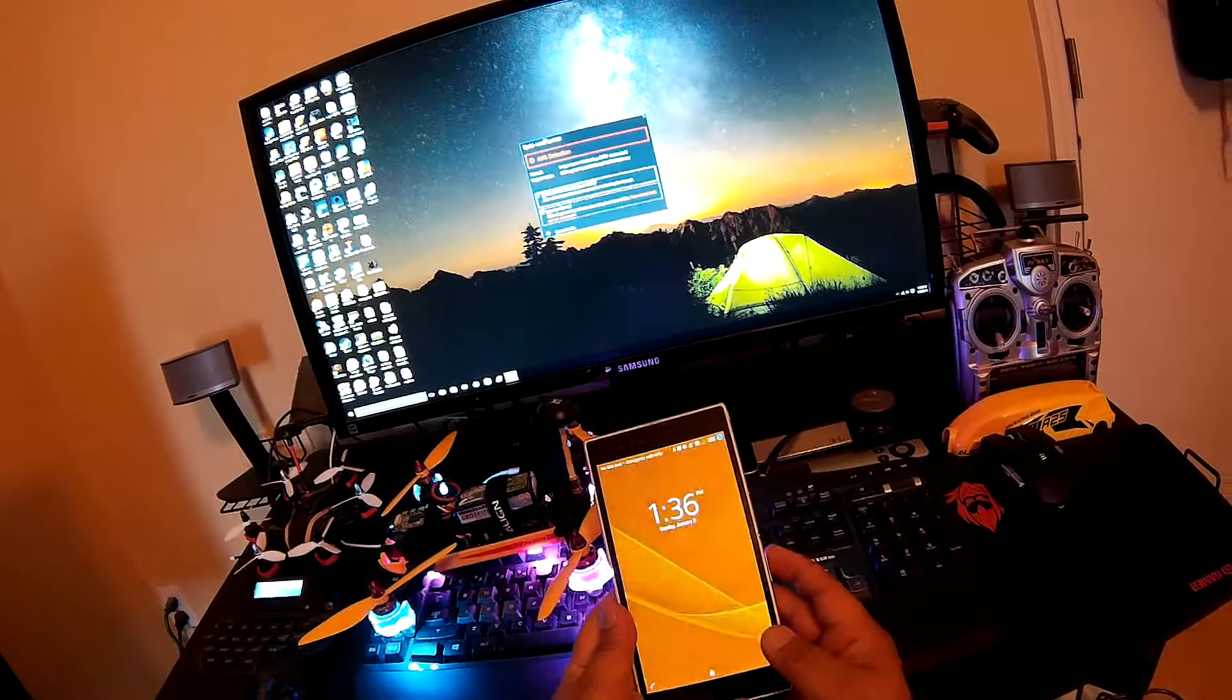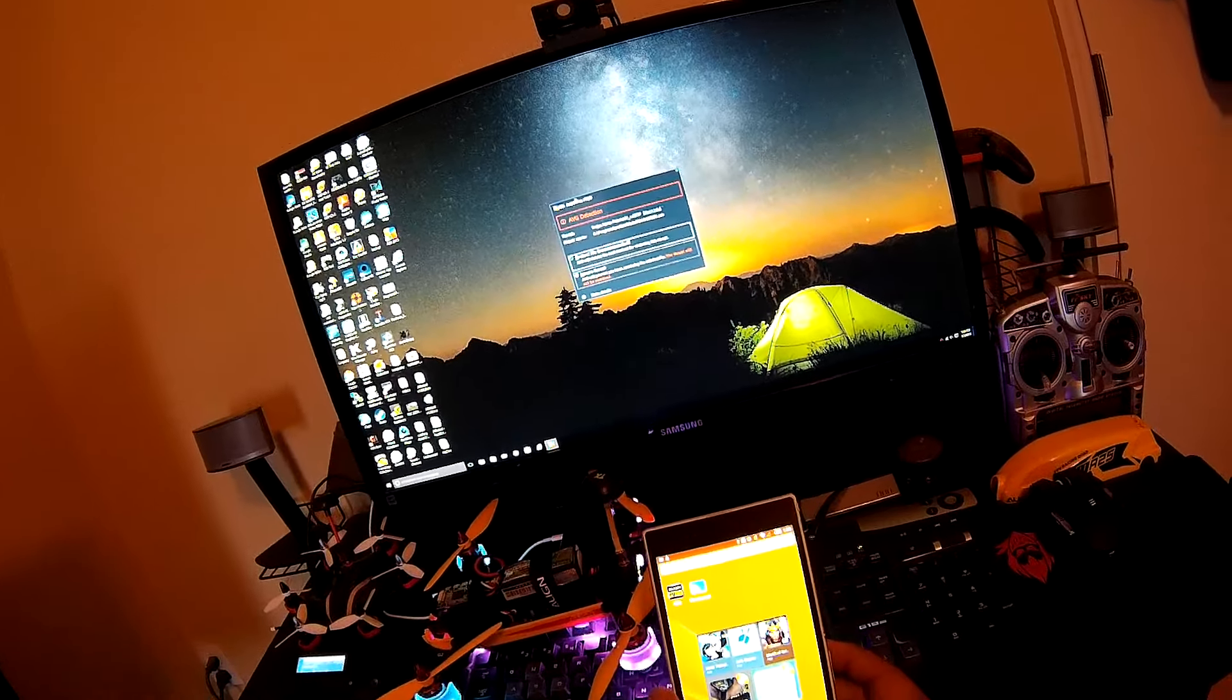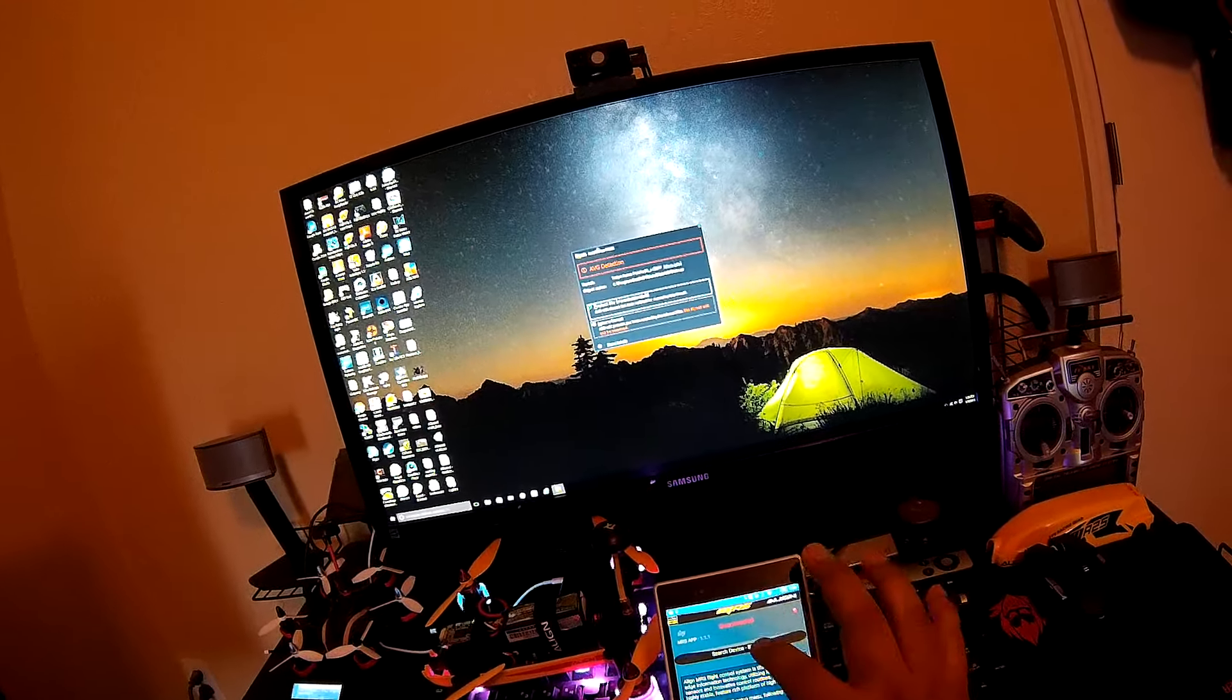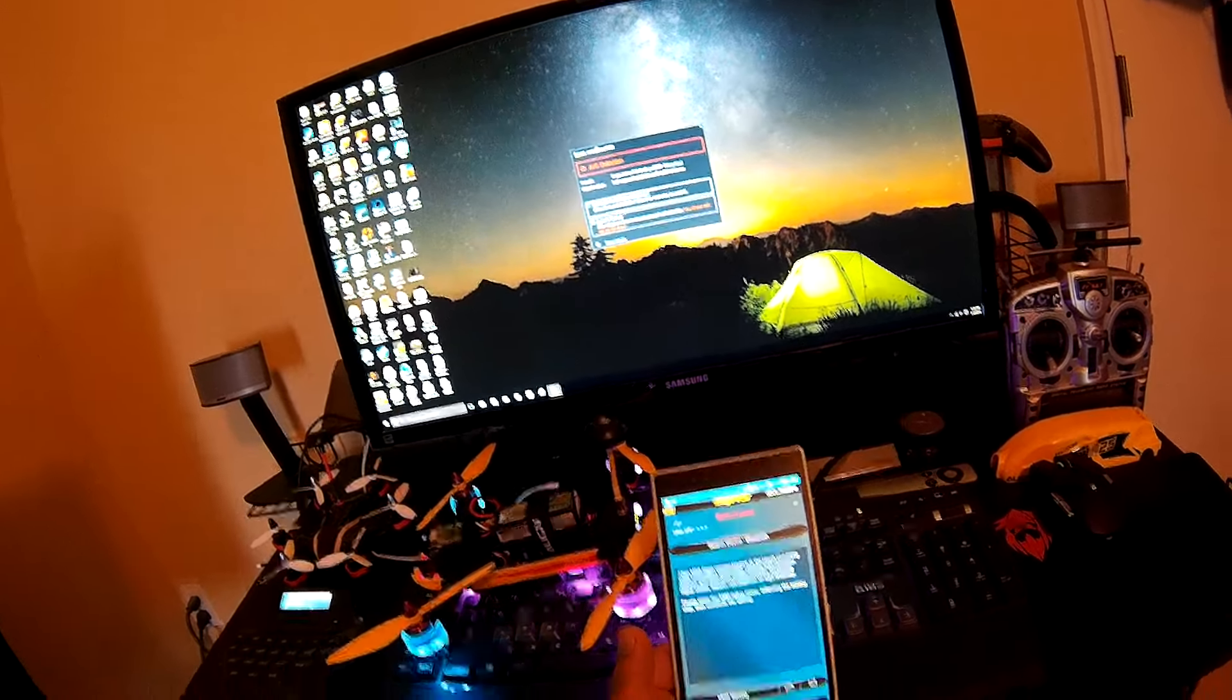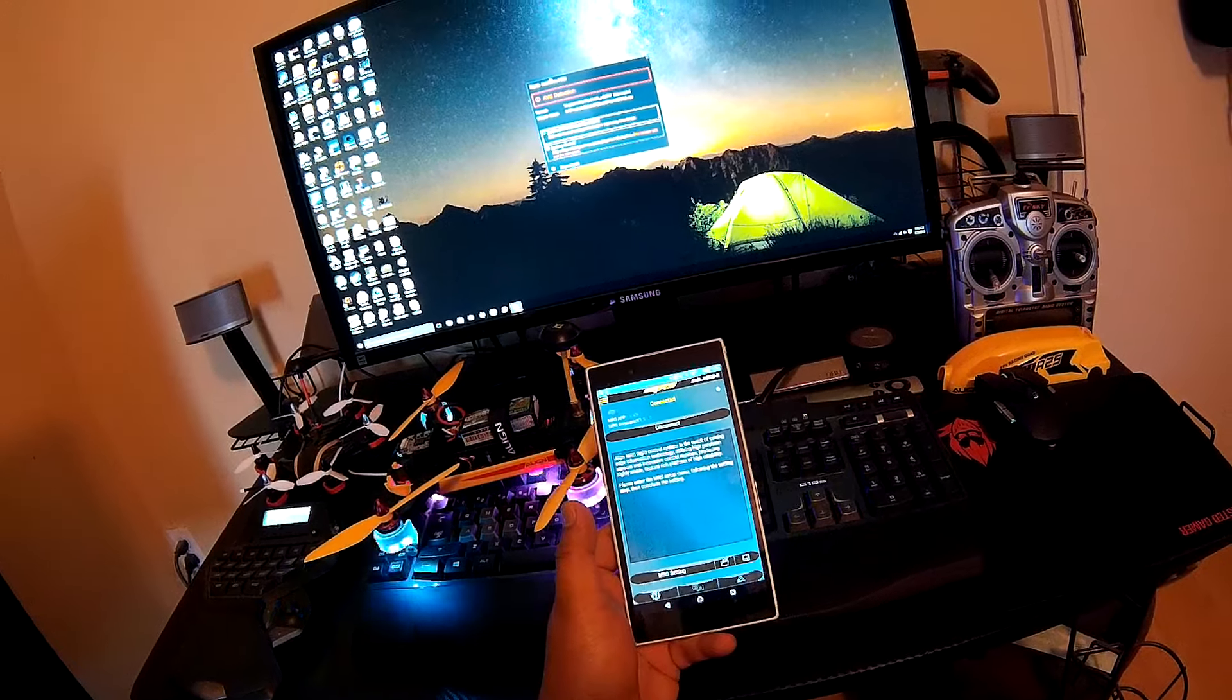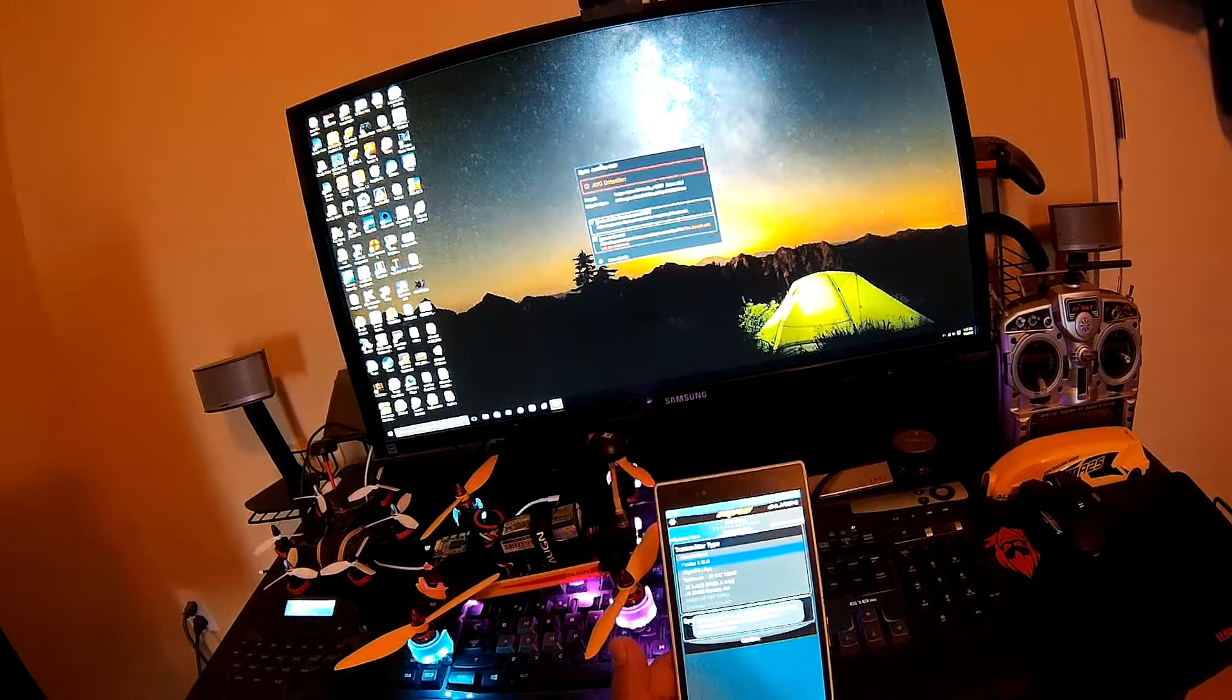Let's turn this thing on. Okay, now I'm logged in. Run the application, search for Bluetooth. See the Align MR25, you just select that and give it a few seconds. It should connect. Now you see it's connected.